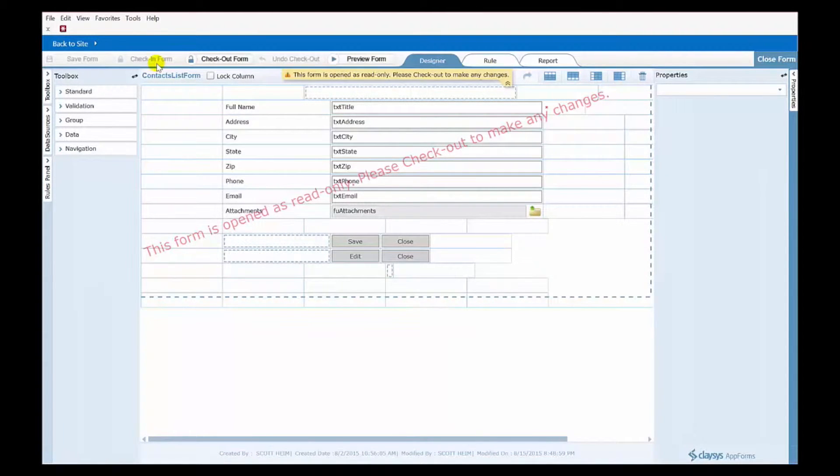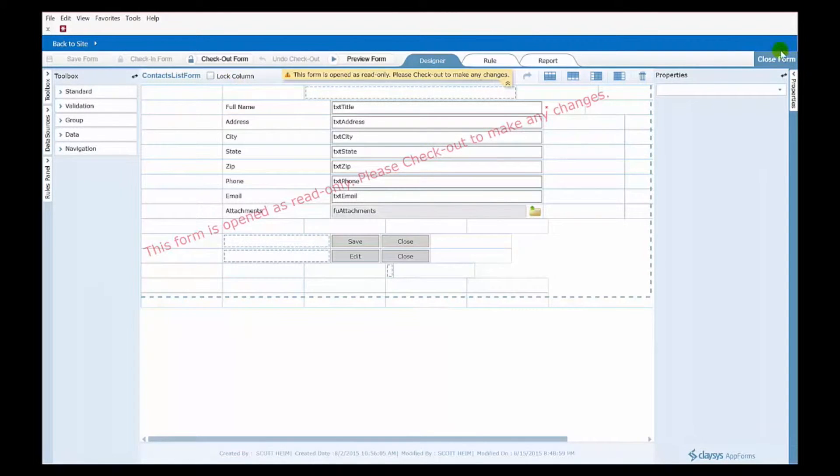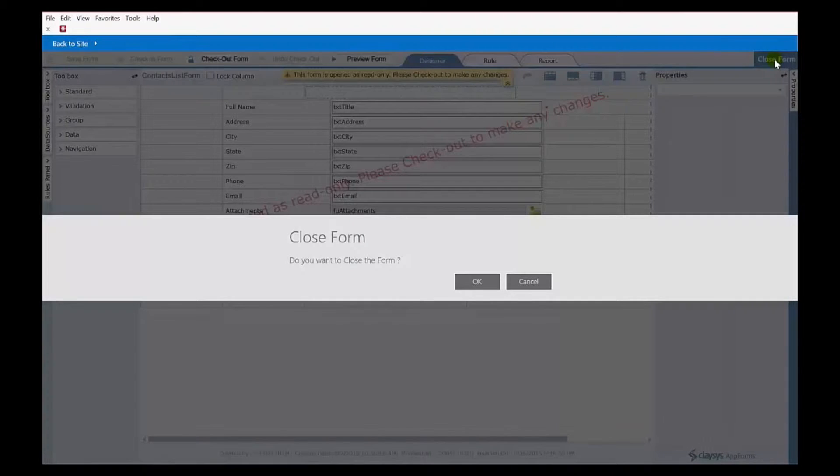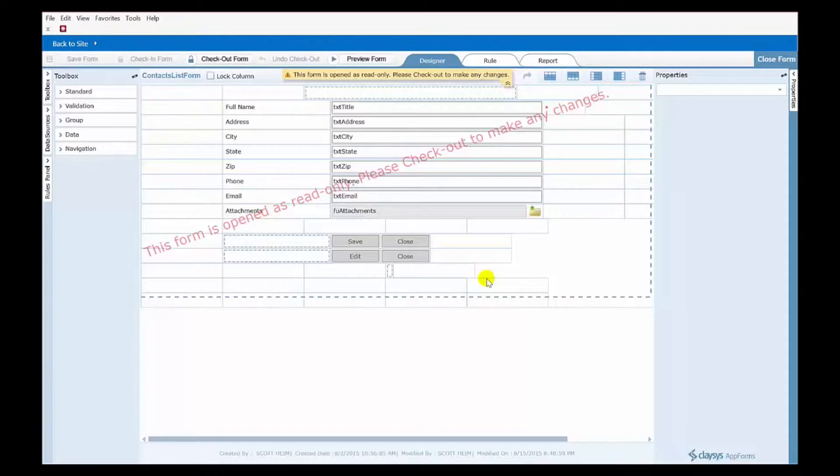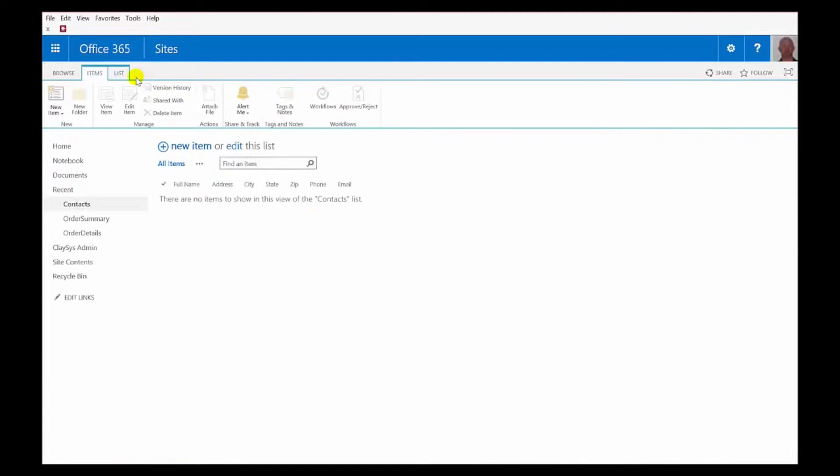But now, if you want to then use a second form for your list, or a different form for different pieces of functionality, how is that done? So let's go back to our list, and I'm going to show you that now. In this case, instead of going to your Designer through the ribbon like that, we're going to be going to the Designer through the Administration panel, or the Admin panel of Clasys AppForms.